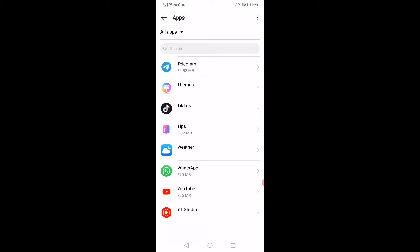Click on WhatsApp, then click on Force Stop. After that, click on Storage, then click on Clear Cache. And that's it. Now all you want to do is very simple — just restart your phone.